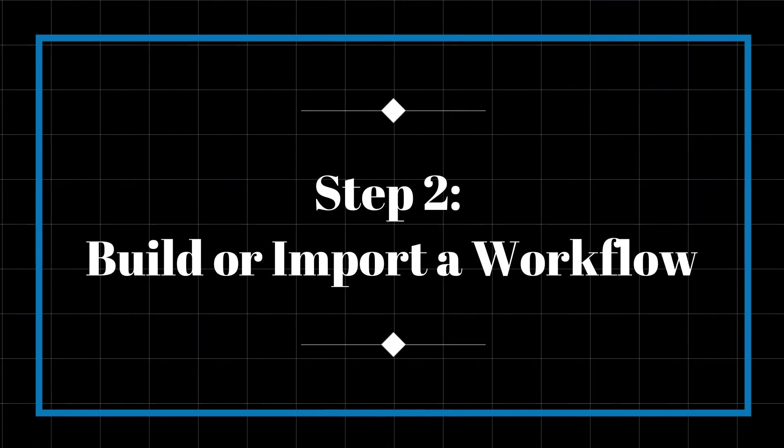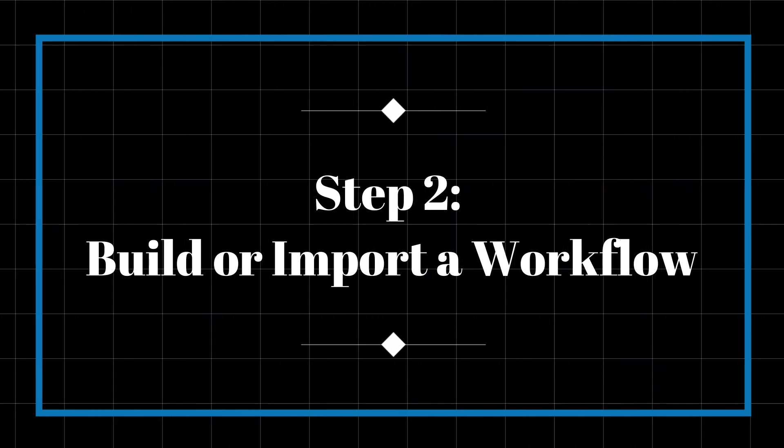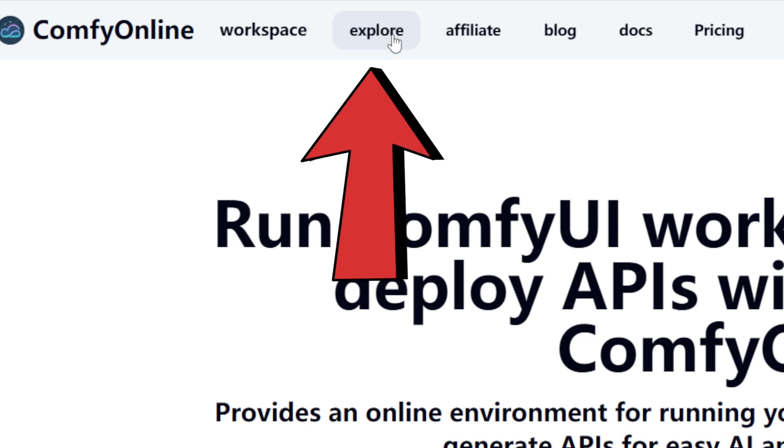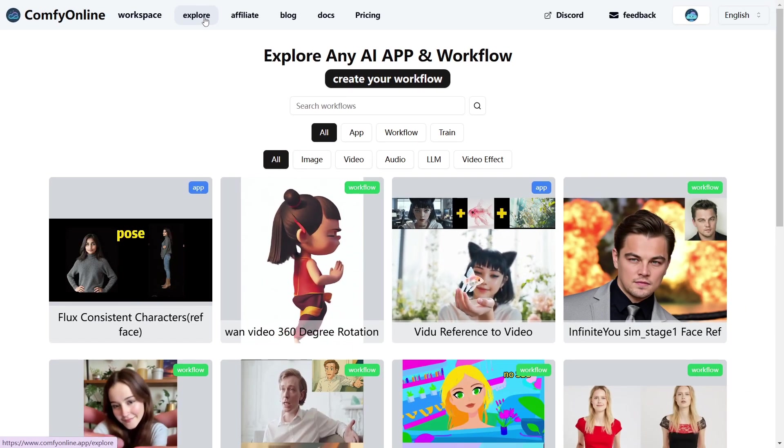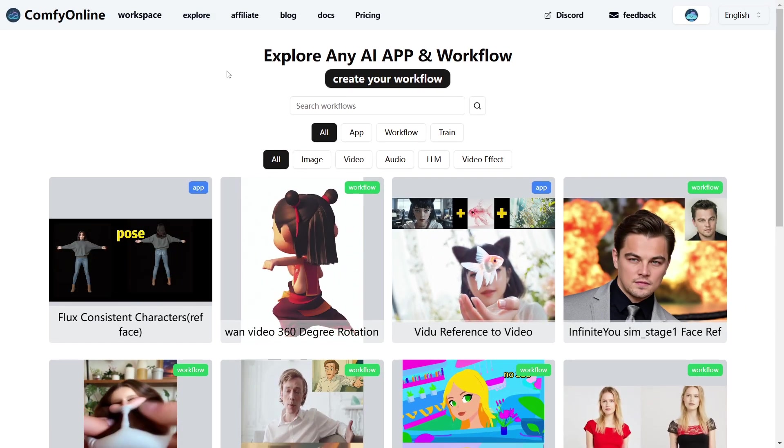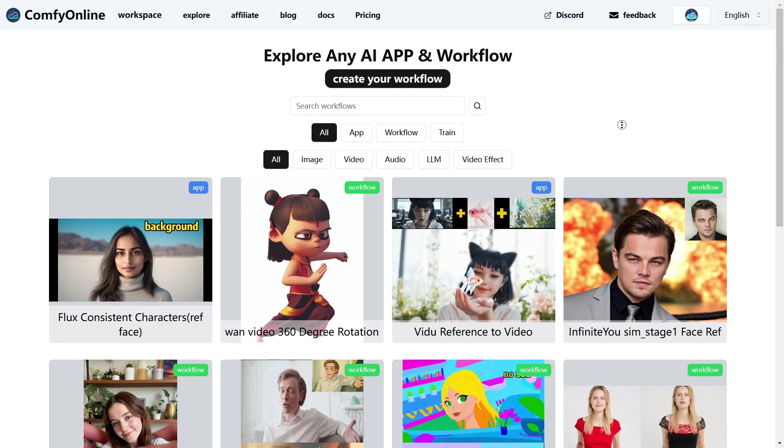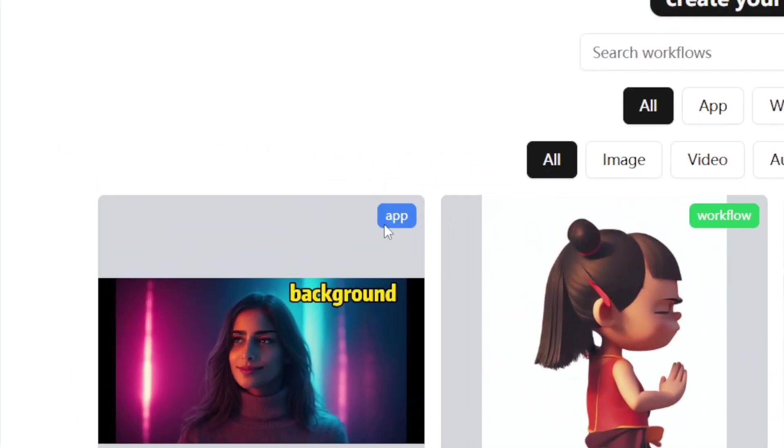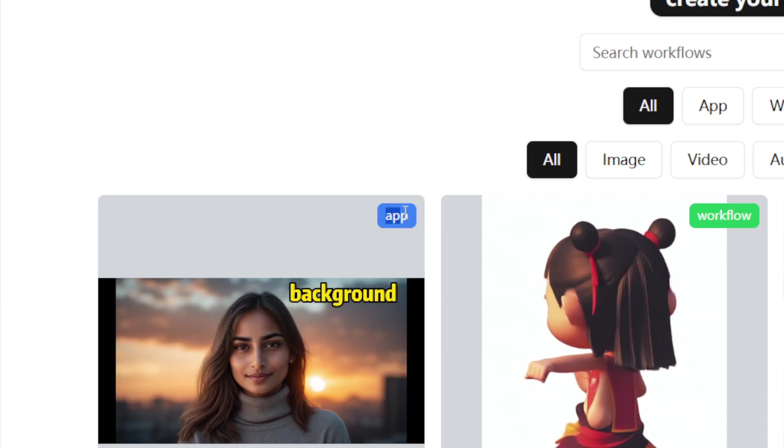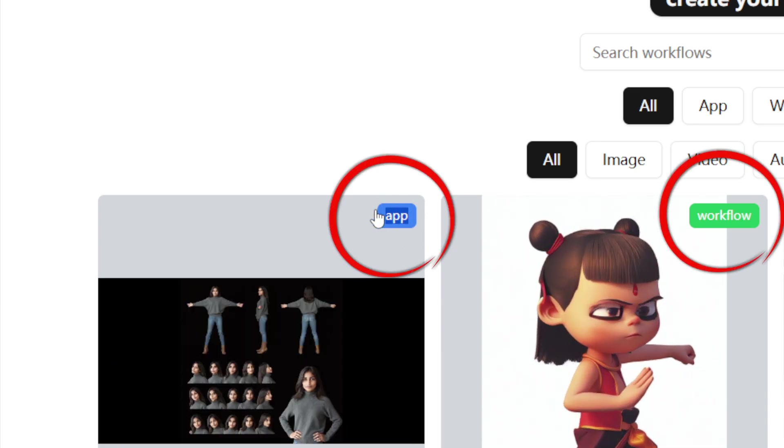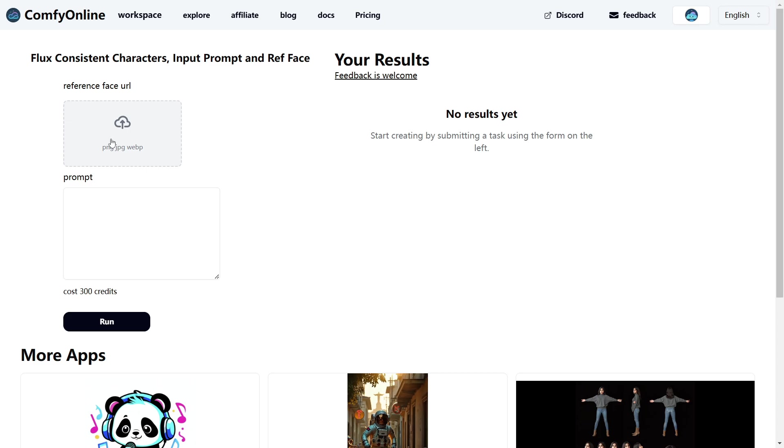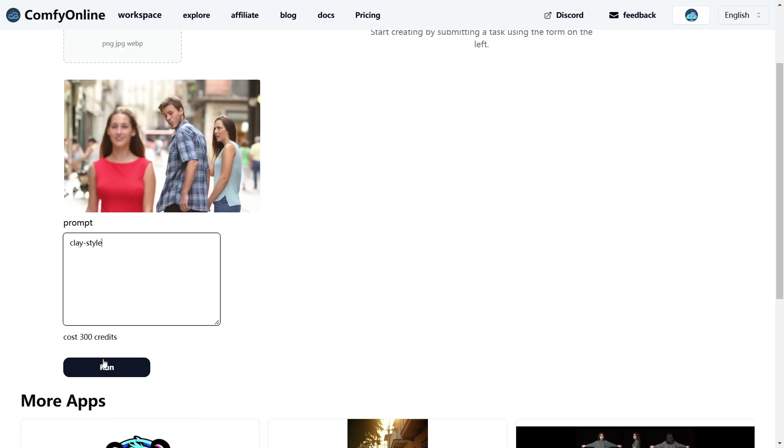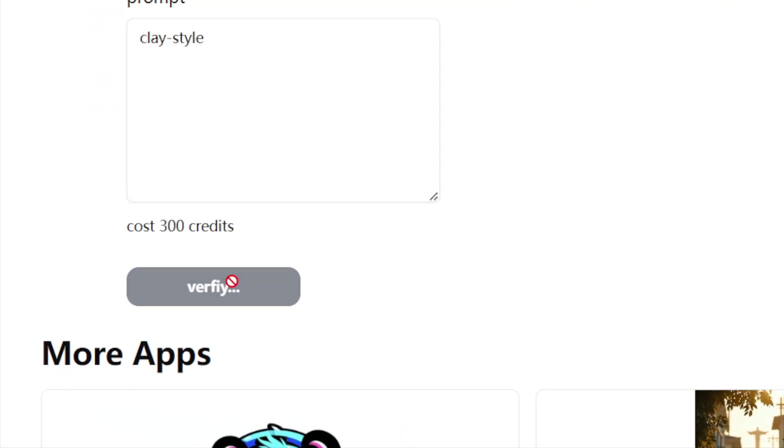Step 2. Build or import a workflow. Once you're signed up, go to the Explore section. Here you'll find a massive community library full of popular workflows and apps for generating images, videos, audio, and more. Each template is labeled in the top right corner to show whether it's an app or a full workflow. If it's an app, it's super simple. Just upload your image, type in your prompt, hit run, and you're good to go.